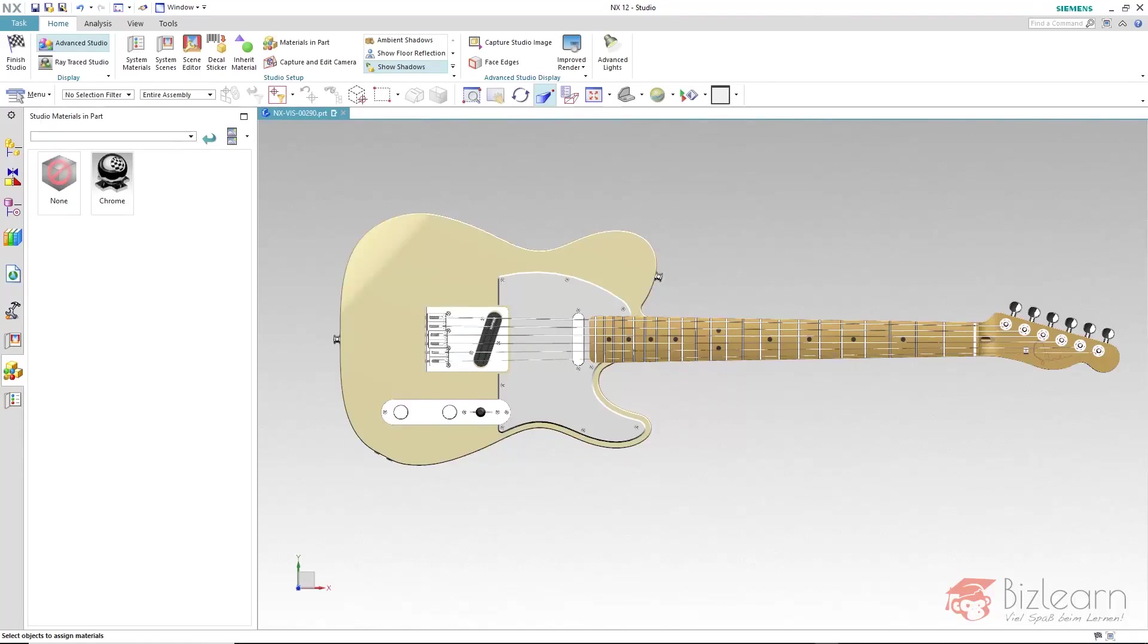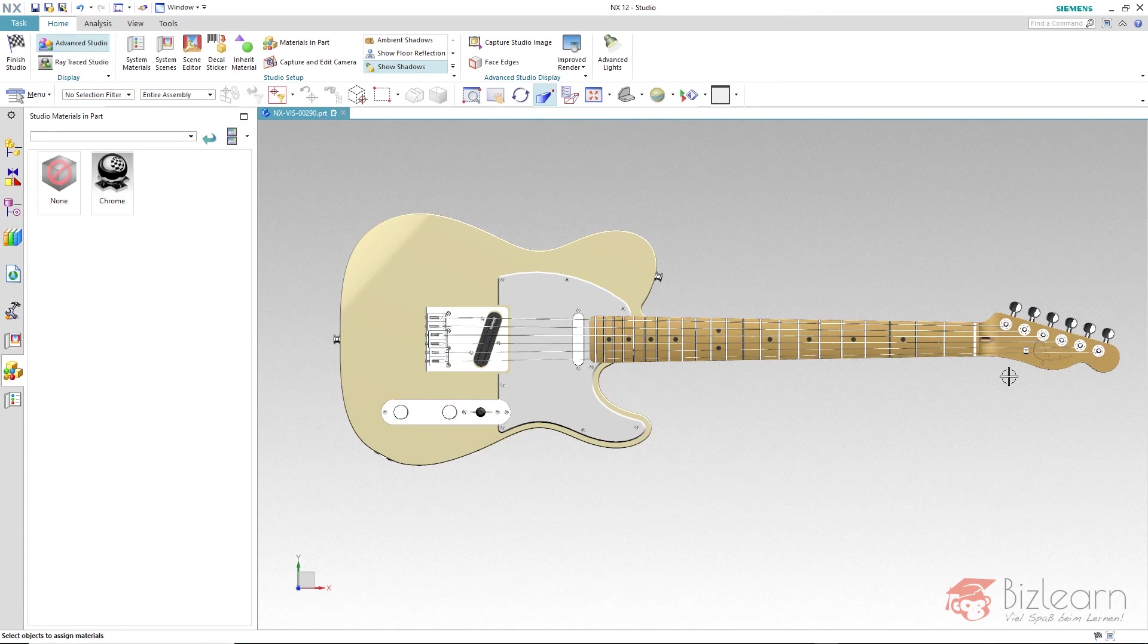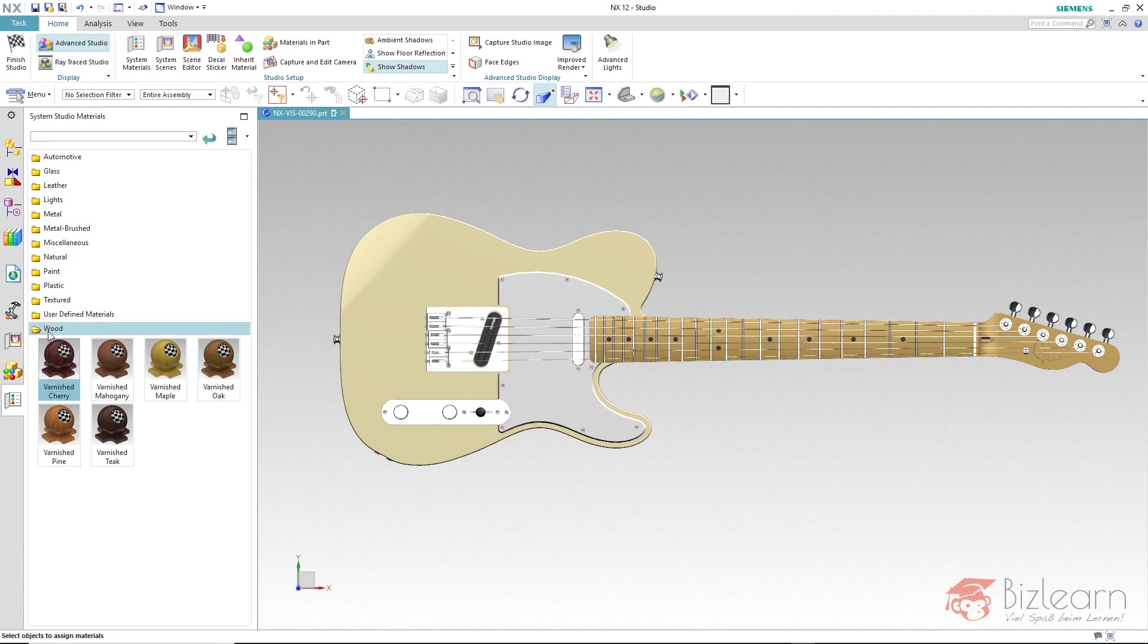This guitar will get an even more natural wood look and for that the iRay Plus library already offers a lot of templates. We have a folder wood here which offers various types of wood probably for floors and furniture.